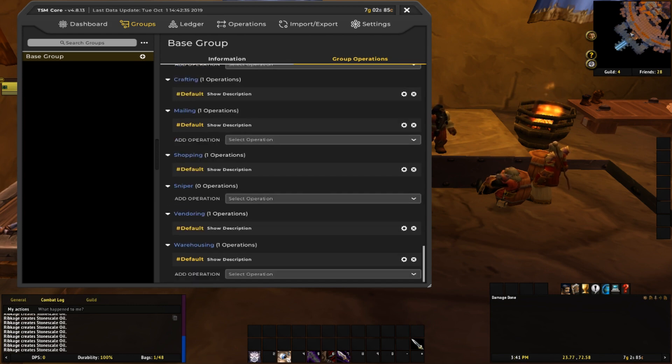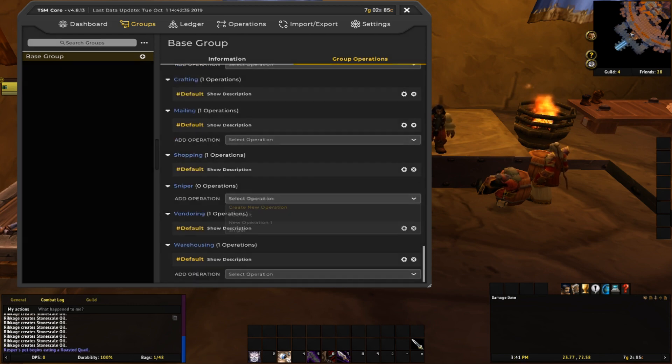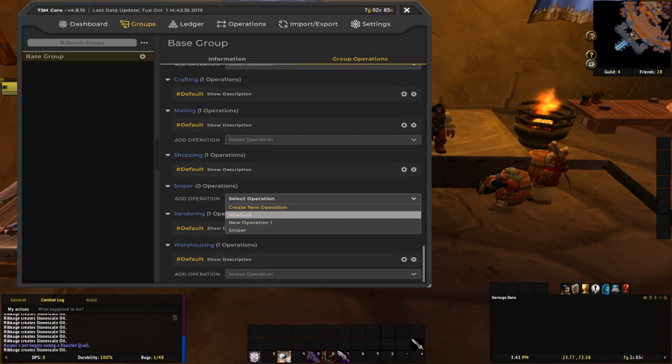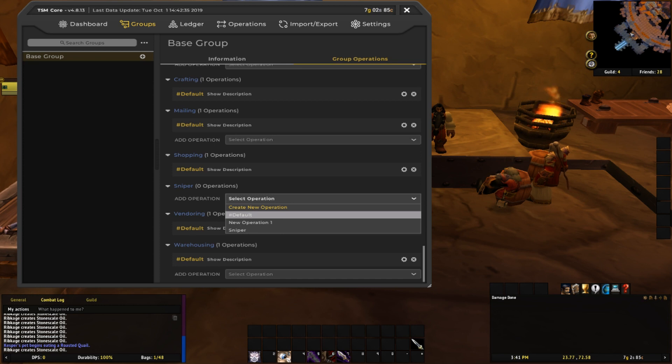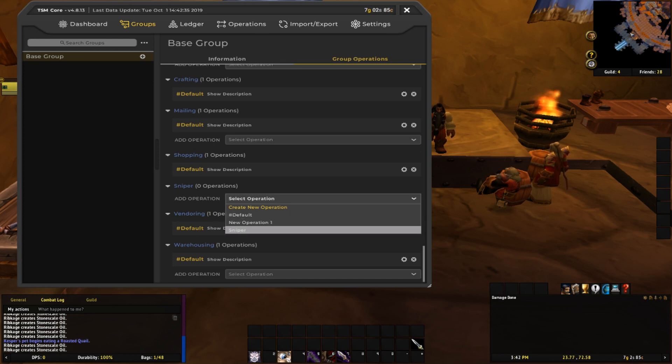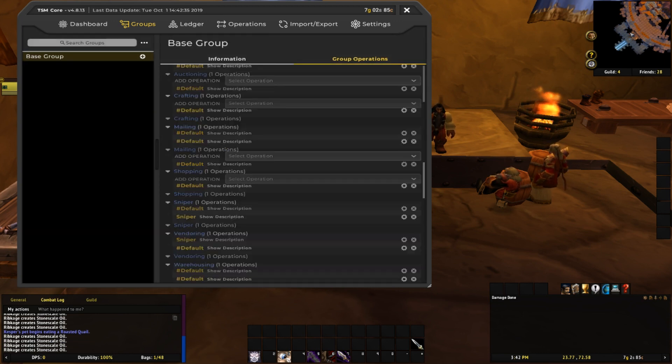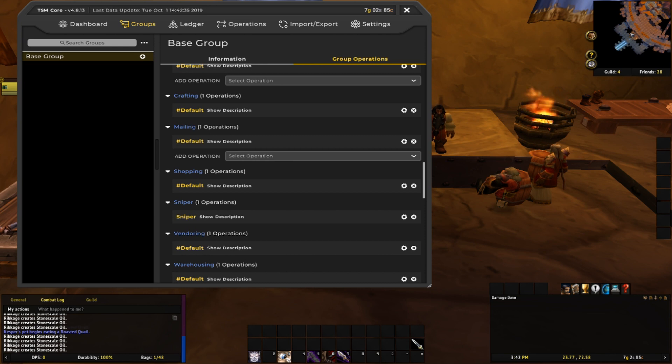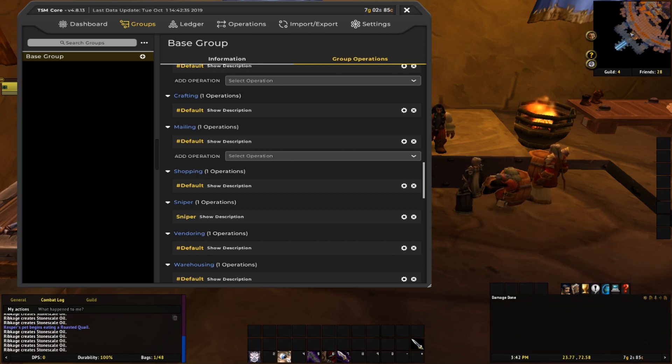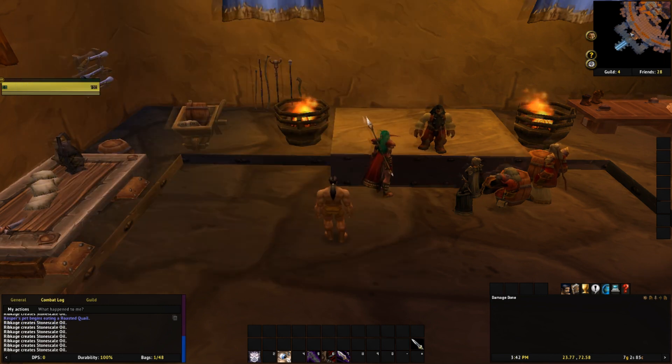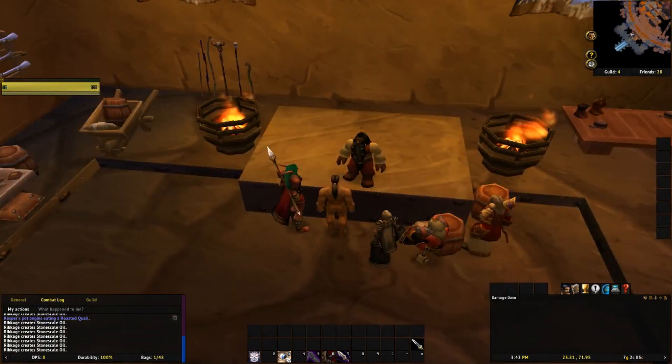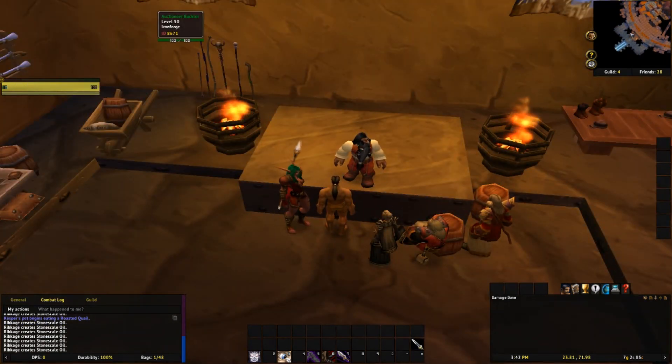...if it's set to default, you just hit the X, and then it'll give you the option to choose one of your operations. So we're going to want to select the sniper operation that we just made. And you can see down here, it's using that operation, so. Should be good to go.